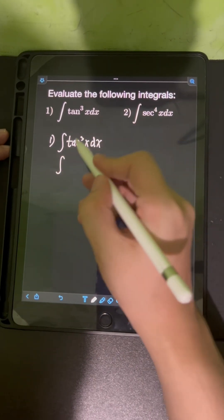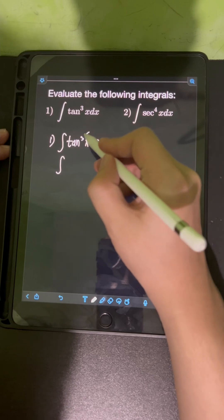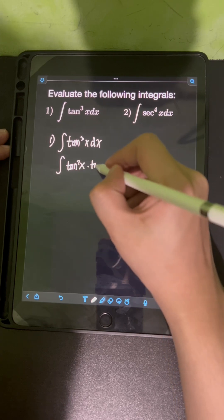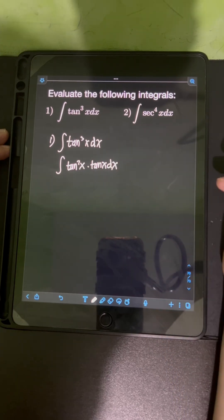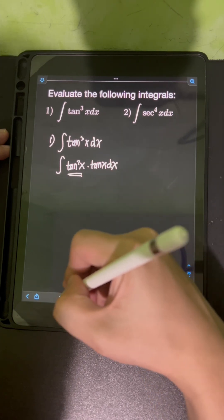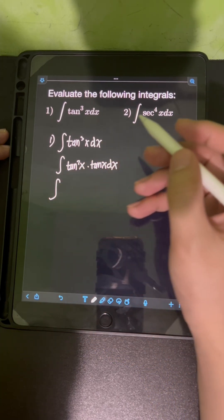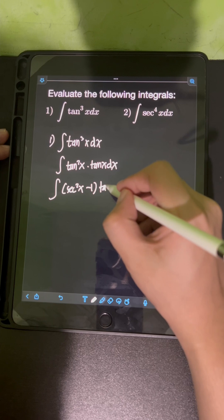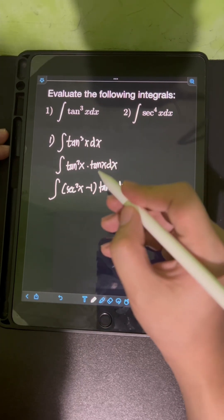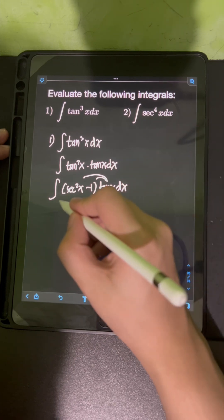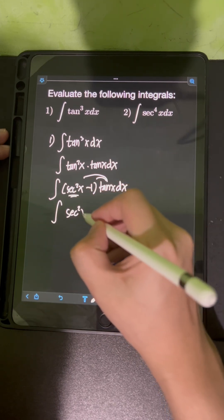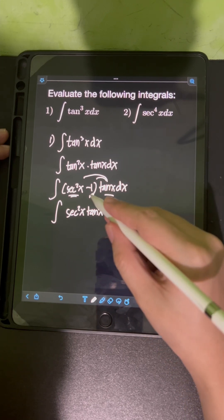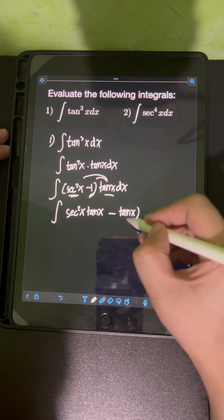I can split the power of tangent x, which is raised to the third power, into tan²x times tan x dx. From here, I can apply the Pythagorean identity for tan²x. So that's equal to sec²x minus 1, times tan x dx. Distributing tan x, we have sec²x times tan x, minus tan x.